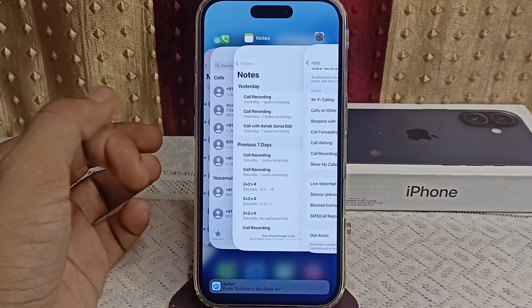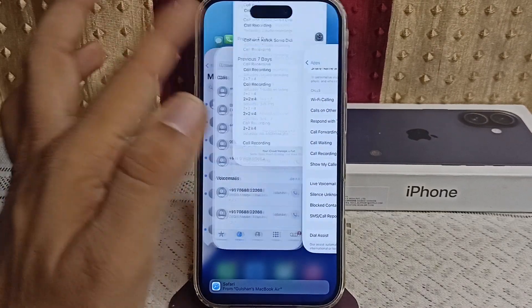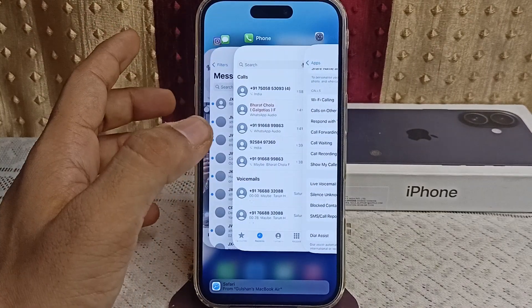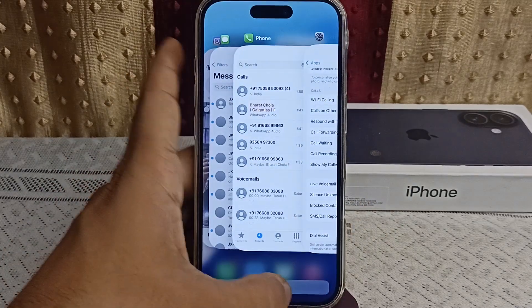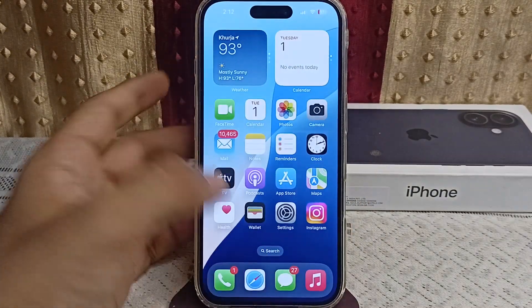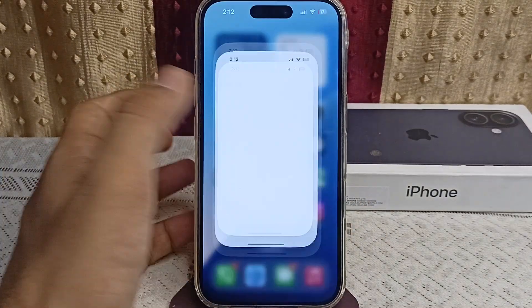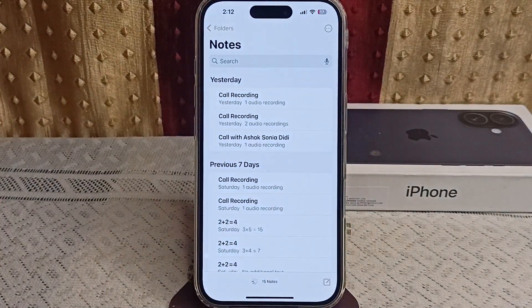Scroll up to close the Notes app completely, then simply restart the Notes app.